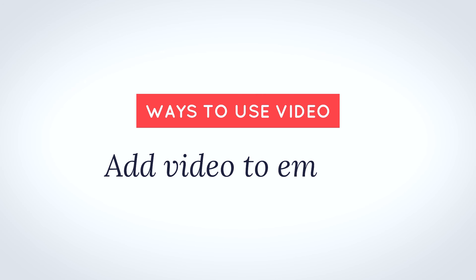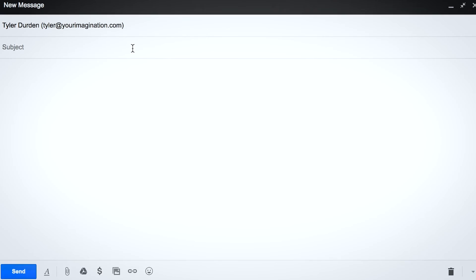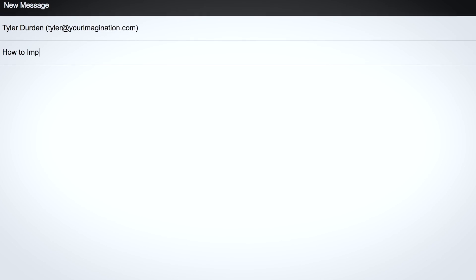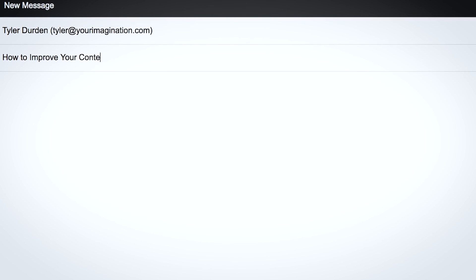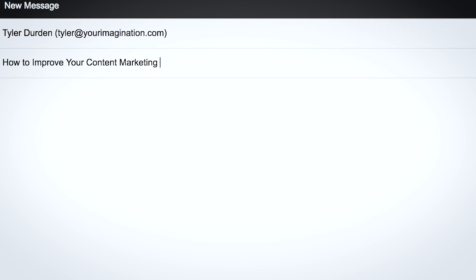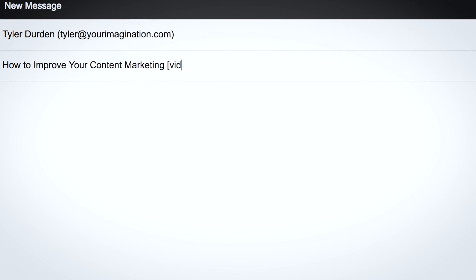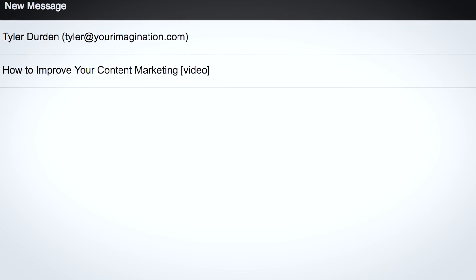The fifth way you can use video in your content marketing efforts is to include it in your emails. Studies show that including video in your emails can actually boost email engagement by 50% — that's talking about things like reading time, clicks, forwards, and things of that nature. Not only that, research also shows that simply including the word 'video' in your email subject line can boost open rates. So there are a lot of potential benefits of using video in your emails — give it a shot.